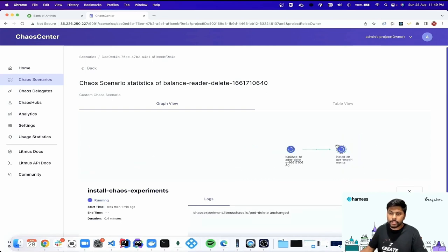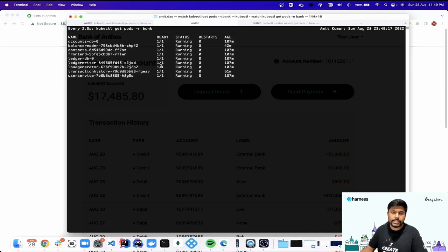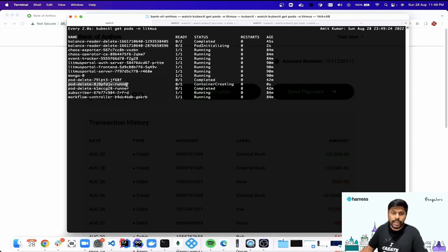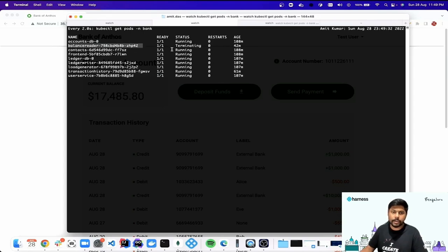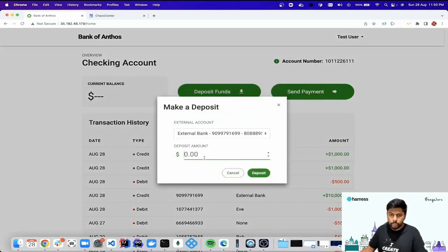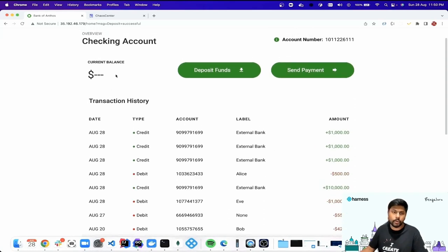The run has started and we can visualize the overall workflow. I can see the balance reader service is up and running. Going back to the Litmus namespace, a pod delete runner has been created to target the balance reader service. We should see the balance reader pod getting terminated — and yes, it's happening. After refreshing the page, the balance is no longer visible. We have successfully induced chaos on the Bank of Anthos application's balance reader service. A deposit transaction will process, but the balance won't be visible — from an end user perspective, transactions are going through but the overall balance cannot be seen.